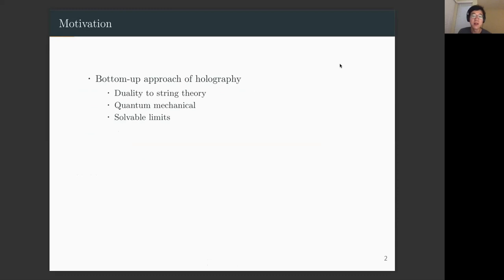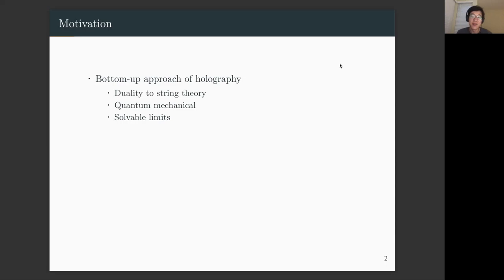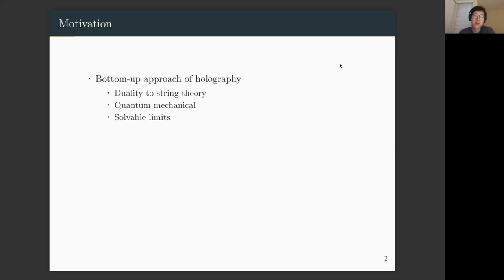First I want to talk about the motivations of our work. Why do we choose matrix models? Because first of all, it's a somewhat realistic yet manageable model. It has string theory realizations. It is quantum mechanical — not quantum field theory — so you do not have to impose any regularizations to make it well-defined. Also, the model includes some limits where the system is exactly solvable, so we can benchmark our numerics with the analytic results.